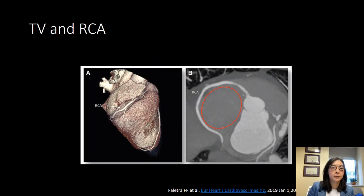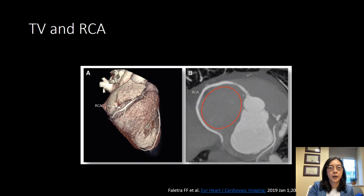When we look at the coronary circulation, the right coronary artery actually surrounds three-quarters of the tricuspid valve annulus. A CT scan shows the tricuspid valve annulus with the right coronary artery and its path, and you can see that it's closer to the tricuspid valve annulus towards the distal part of the coronary as opposed to the origin.